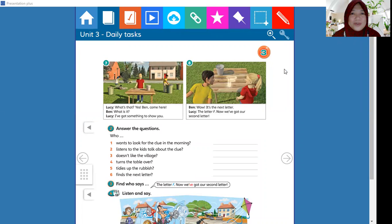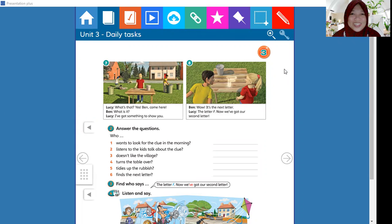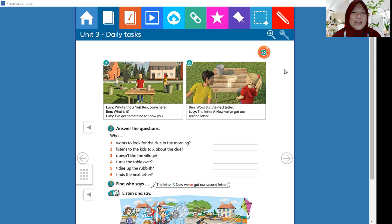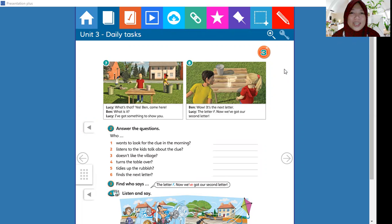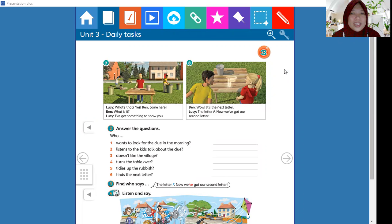Bismillahirrahmanirrahim, assalamualaikum warahmatullahi wabarakatuh. Hello, how are you today? I hope you're feeling well, I hope you're fine, happy and keep spirit to study today, insyaallah amin. Alright, before we start to study we have to pray, so let's pray.